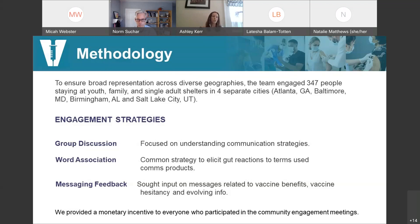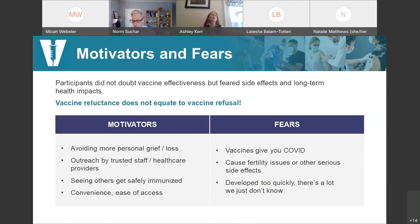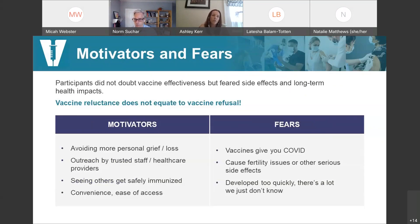We spoke to almost 350 people in four different cities — people who were living in shelters and those who were unsheltered. The approximately 350 people reflected multiple races and ethnicities, as well as a range of ages, gender identity, and vaccination status. We used three different types of engagement strategies: group discussion, word associations to understand what words help build vaccine confidence versus throw a wrench in it, and putting out factual messages to see which ones resonated. The main thing I'd like folks to remember is that vaccine reluctance does not equate to vaccine refusal. We spoke to a lot of folks who had lots of questions and had gotten vaccinated or were planning to.